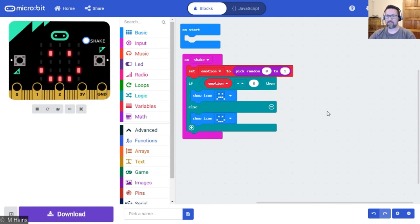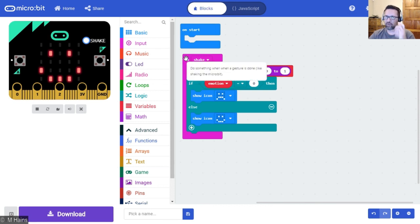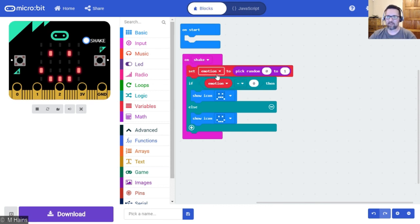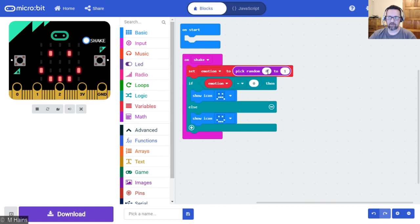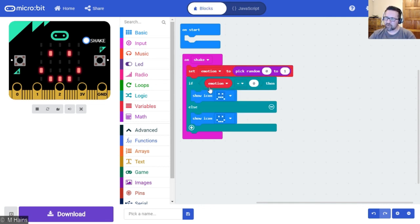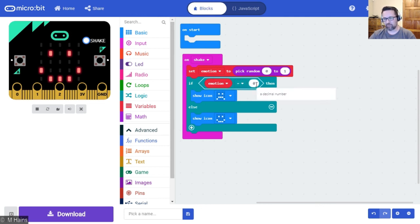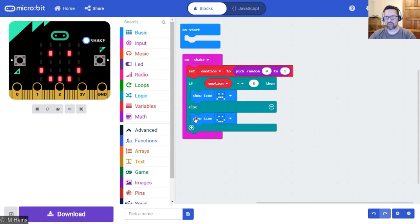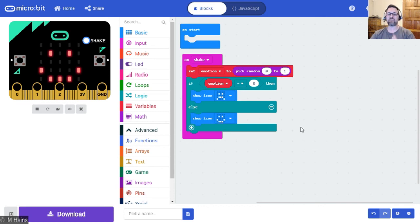So let's go through this quickly. On shake, when we shake the micro:bit, set the value of the variable emotion to pick a random number, zero or one. So set the value to one or zero randomly. If the emotion equals zero, then show a sad face. Otherwise, show a happy face.